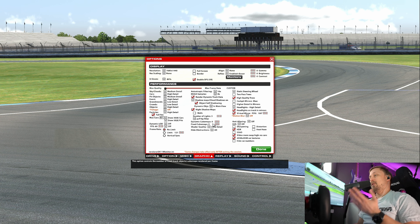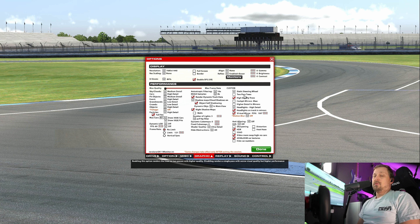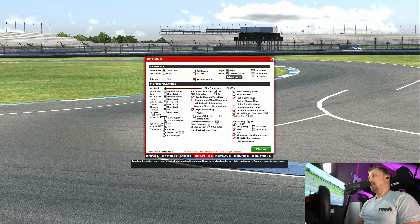Cubemaps — turn them off, otherwise you get like two frames per second. Two-pass trees — I don't see a big difference. High-quality trees — there is a difference, so I have that on.